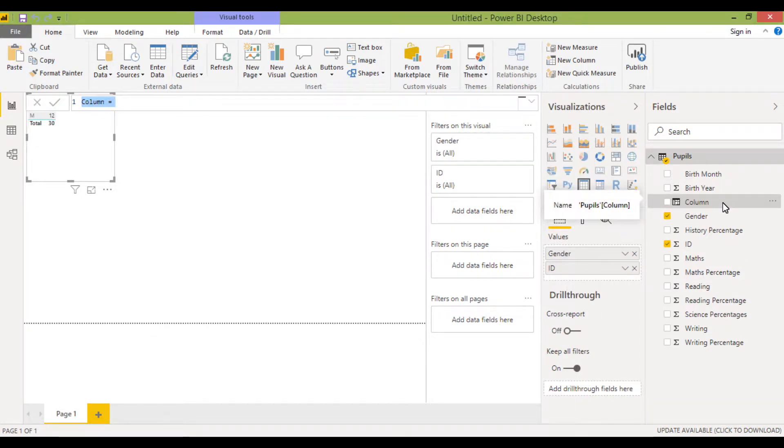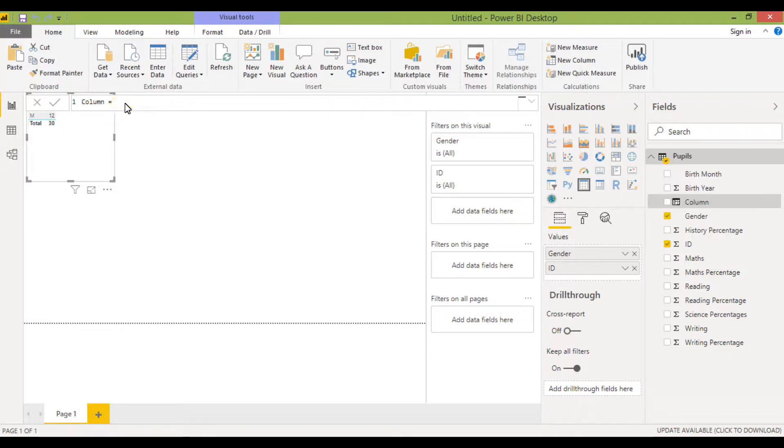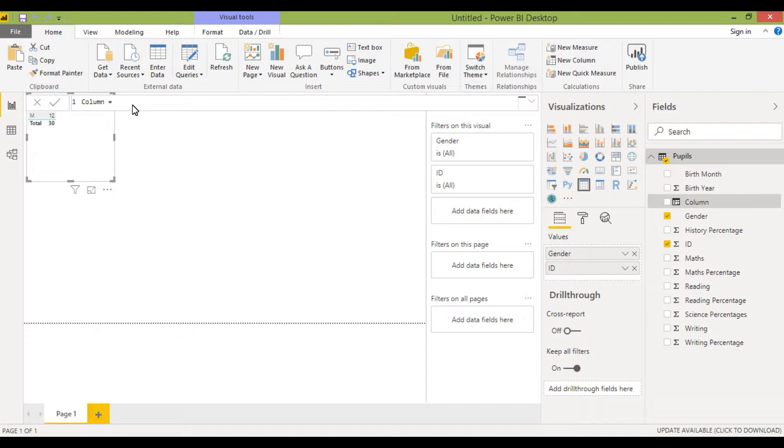Power BI will automatically call it column for me and you can see it puts an equal sign in. So what it's expecting is some kind of formula here, and it uses a formula called DAX. This is an area you can get really advanced in but we're going to keep it really simple for the time being.